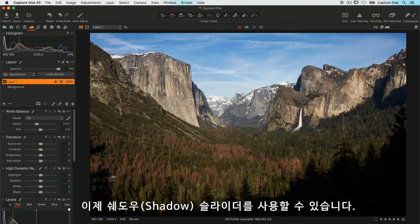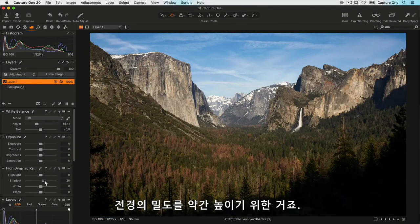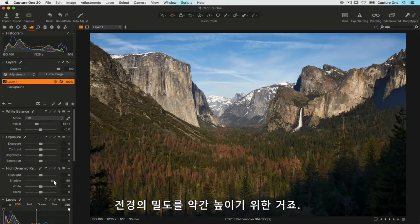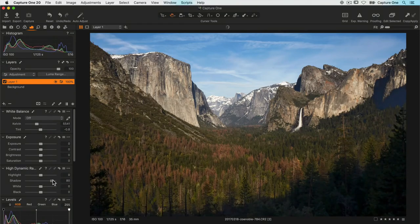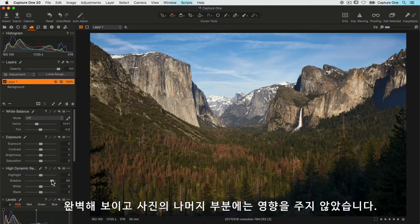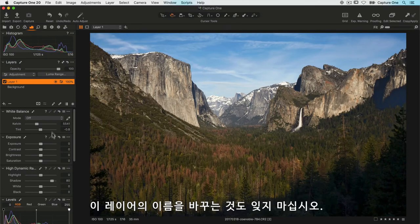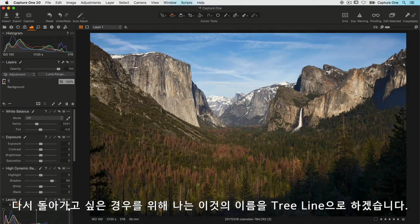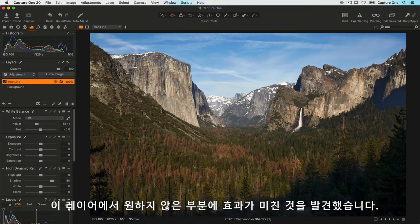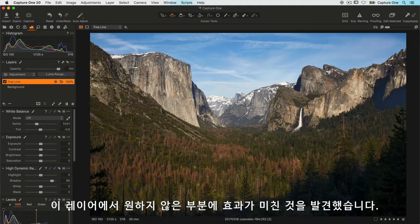Let's also remember to name this layer in case I want to go back to it again. I'll call it 'tree line'. Now I've just noticed on this layer that it's affecting an area that I don't want it to affect, just over here on the right-hand side.